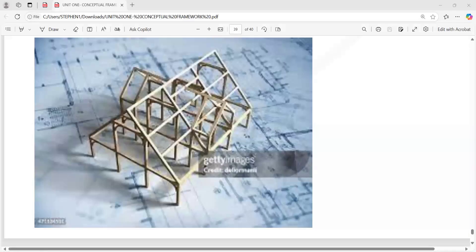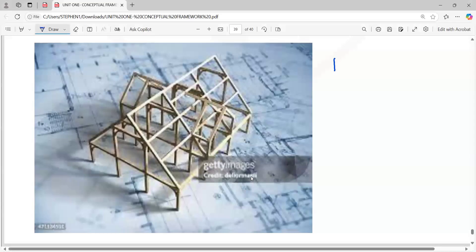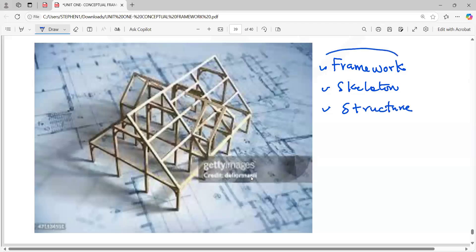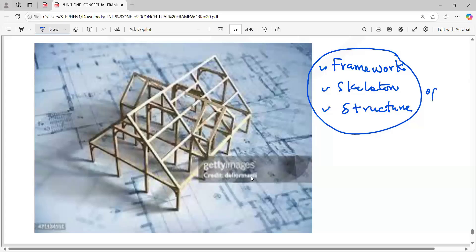A design, a framework — all of these are correct. What you've all said is very correct. Skeleton, structure, framework of a building — one thing common to all the answers is that it's all of a building: framework of a building, skeleton of a building, structure of a building.